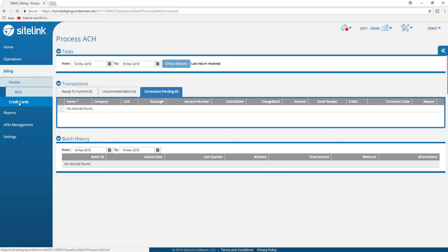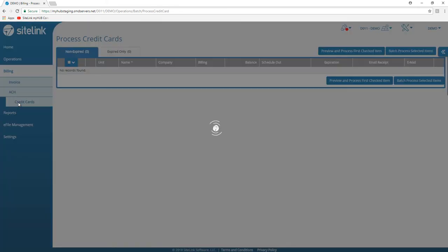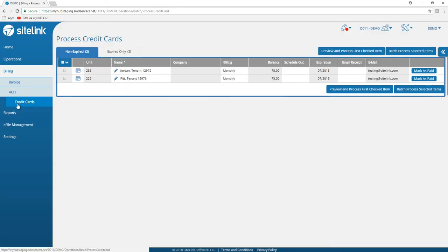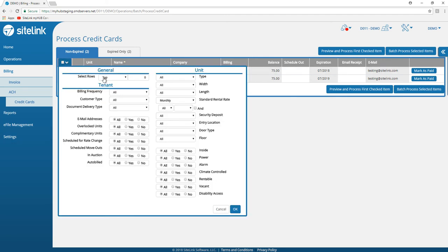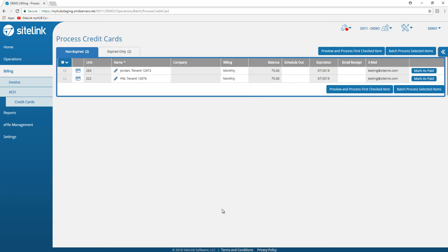For credit cards, again similar in nature with the Sitelink Web Edition program, all of the tenants that you have in auto bill will show in this list. Similar function to the ACH where we can select everyone, choose a filter or individually choose a respective tenant.